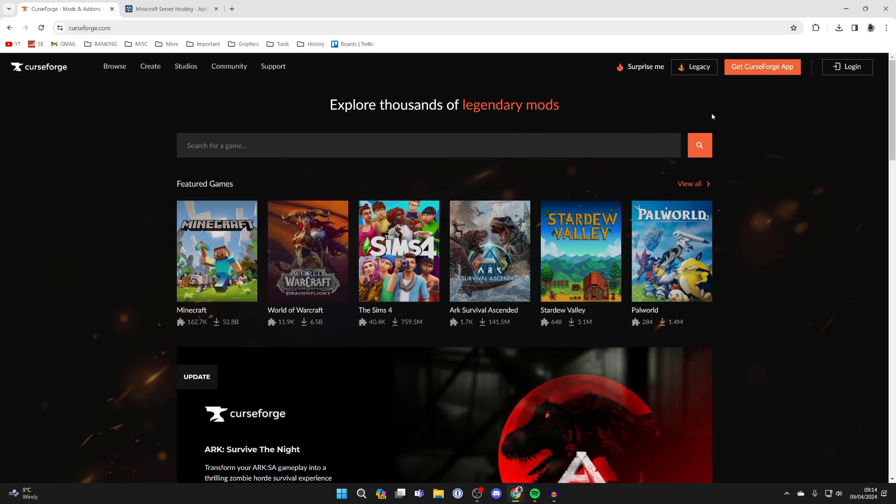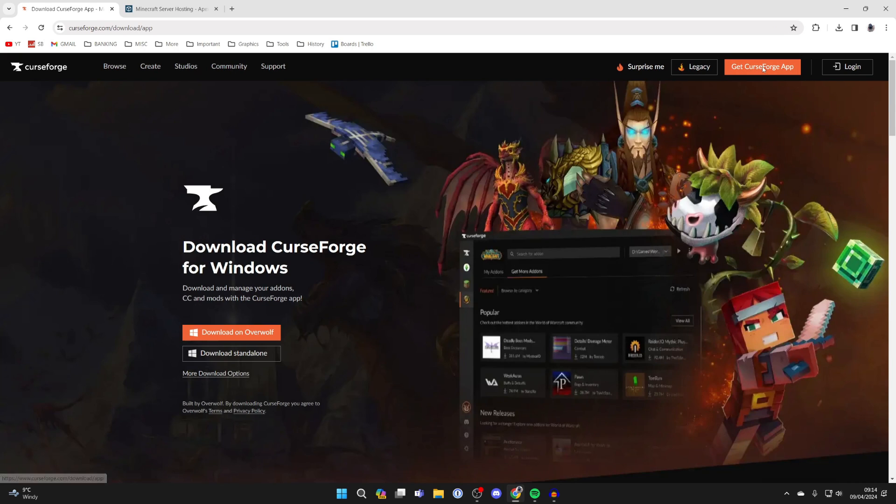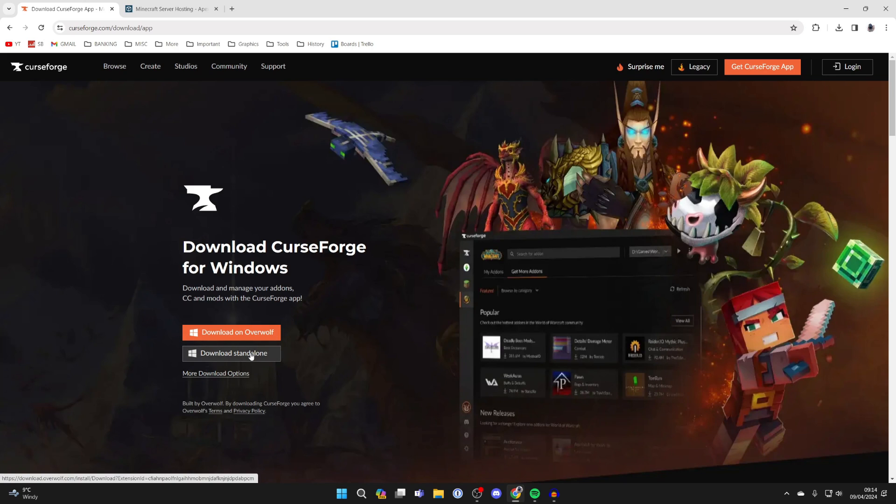Go to the top right and click on Get CurseForge App, then click on Download Standalone.